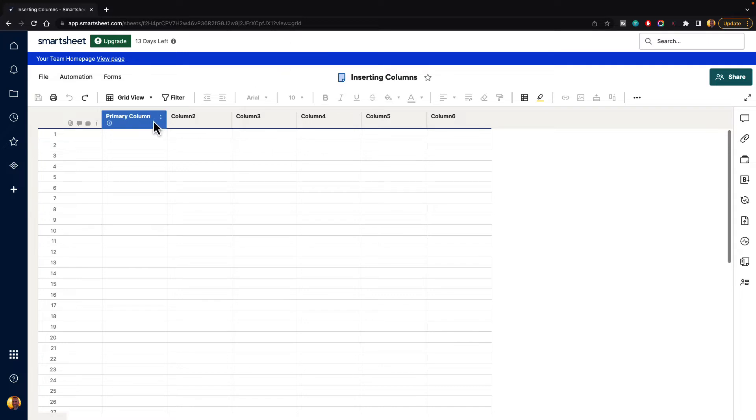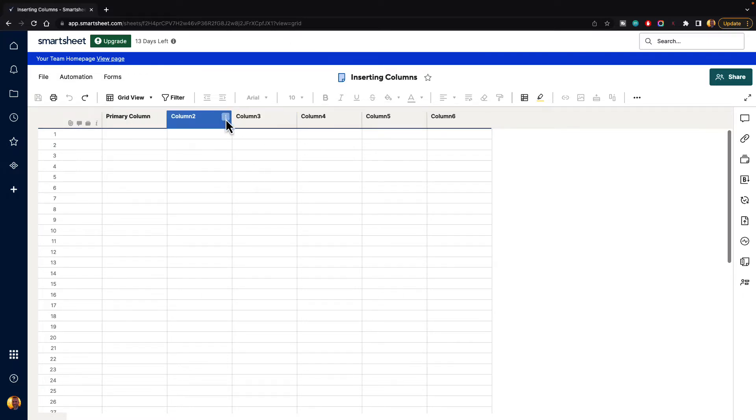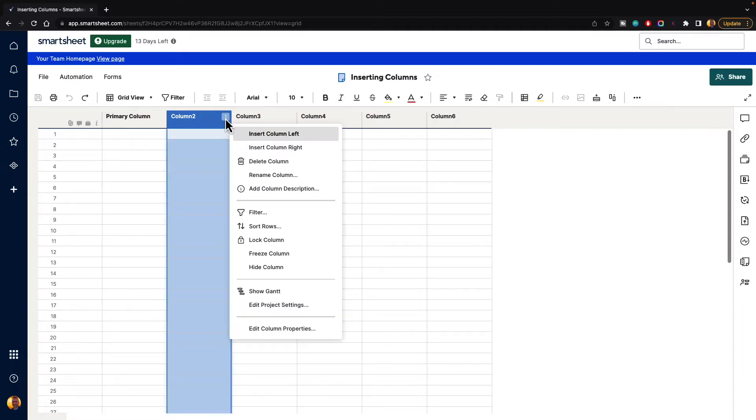If you hover over any one of the columns inside of Smartsheet, you're going to get these three little dots, and that brings up the column menu. If you select that, we have the option here to insert a column to the left or insert a column to the right.